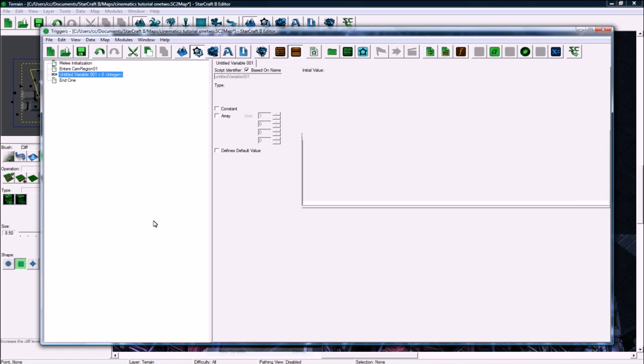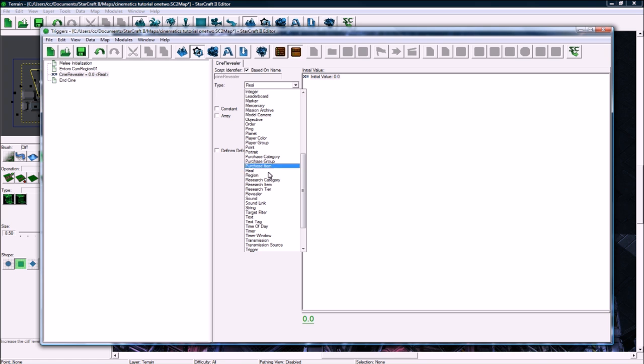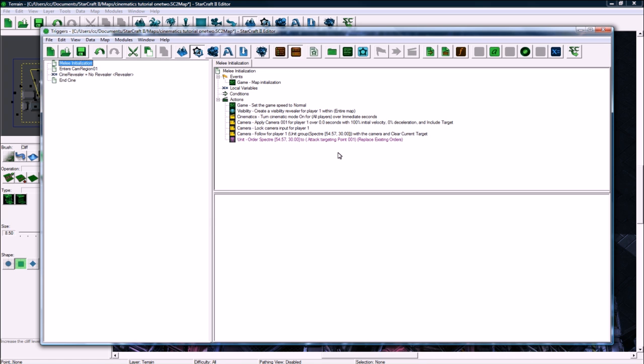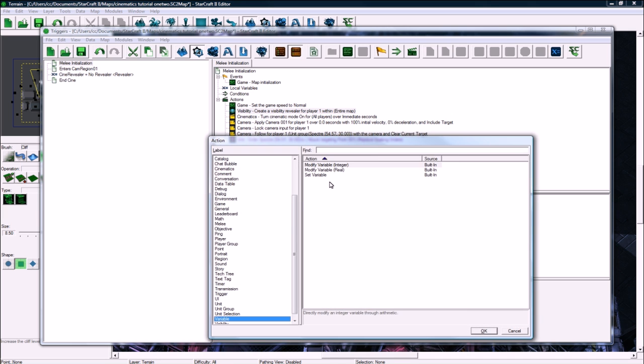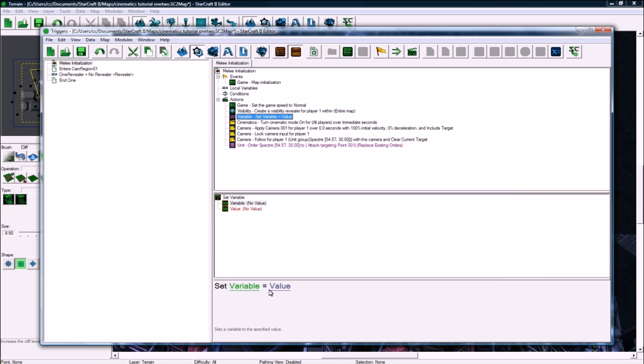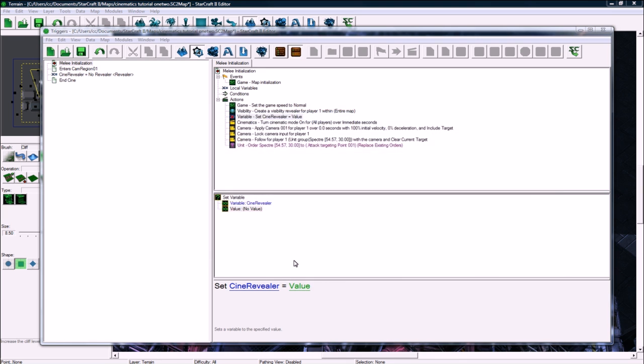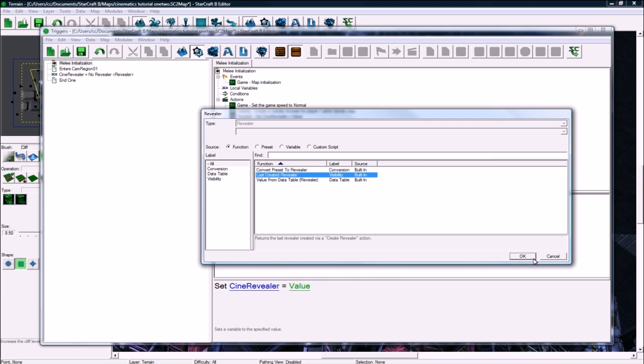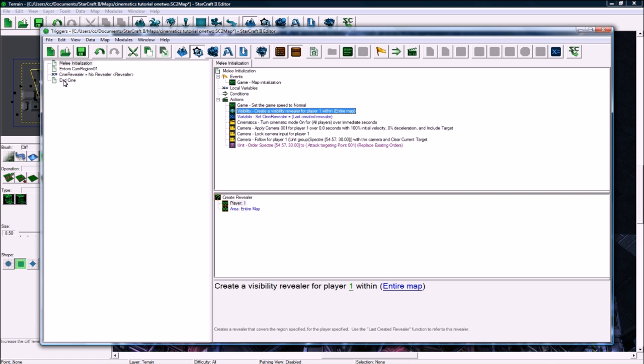Let's sign revealer of type revealer. And right after we create it, let's go variable, set variable. Click on variable, set sign revealer to equal function last created revealer. So it's set now.